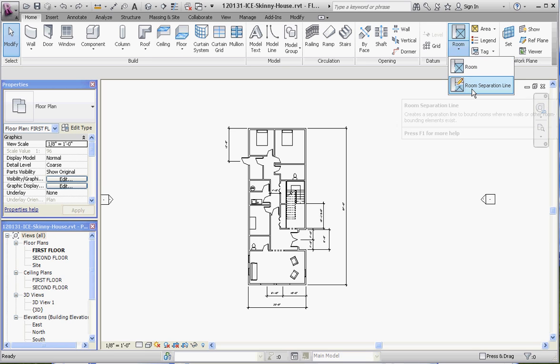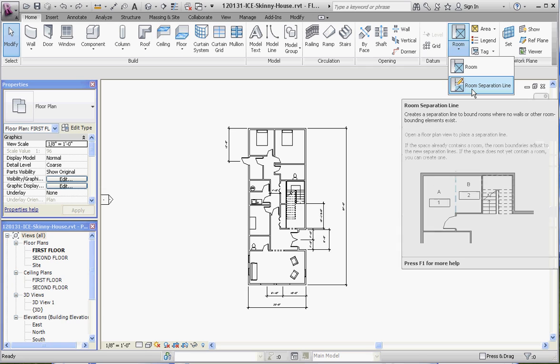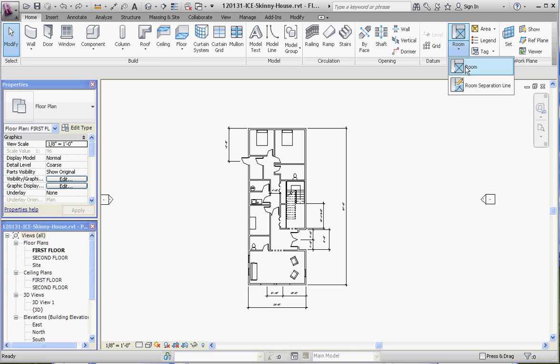It gives us two options associated with that. One of them is the Room button, which allows us to number and label a room. Then you have a Room Separation Line, which allows you to take a large area and divide it into rooms where you may not necessarily want to have a wall — for instance, a division between a living room and a dining room where there's no wall separating them.